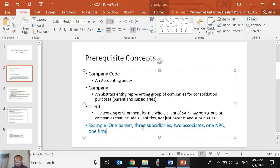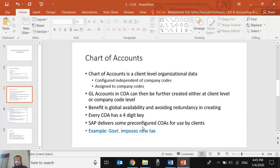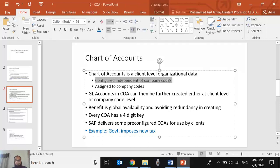Moving forward to the main concept: chart of accounts is a client-level organizational data structure, not a company code level. Usually in accounting we think of a chart of accounts as belonging to a company, but SAP has delivered the concept differently, giving us more flexibility. Chart of accounts exists under the client, independent of any company code. They are created independently of the company code and then assigned to company codes.